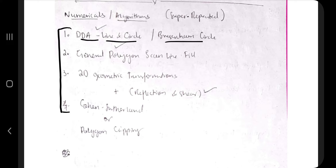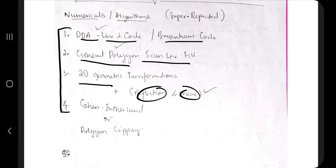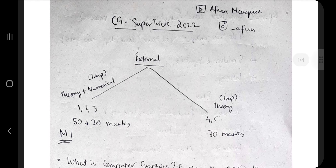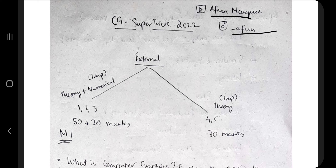For numericals and algorithms, the four important ones are: DDA line and circle, Bresenham circle algorithm, general polygon scanline fill, and 2D transformations including reflection and shear. 3D transformation numericals have not been asked in previous papers so they are not included here. If you study this much, you can score at least 40 marks and at most 60 marks. Adding numericals can push you to around 80 marks. I'll release a video with detailed analysis of answers and key points — hit like and subscribe for more videos. Thank you for watching!